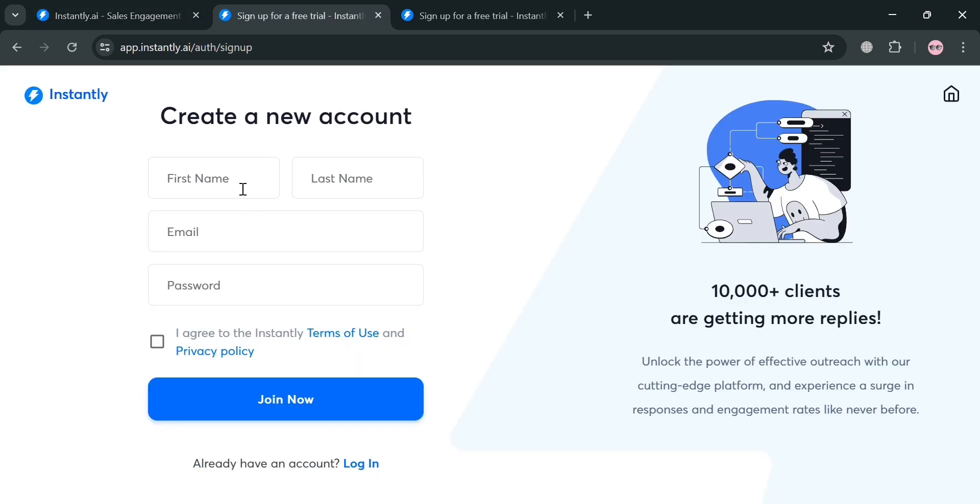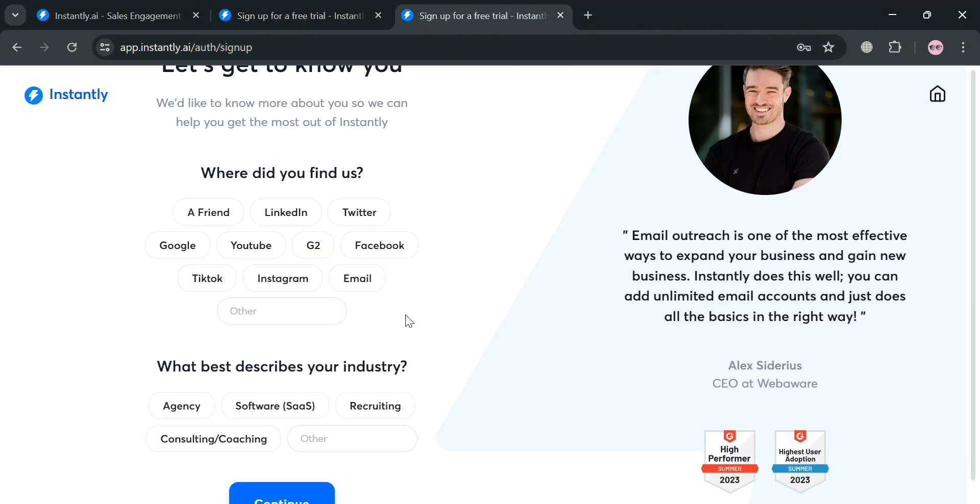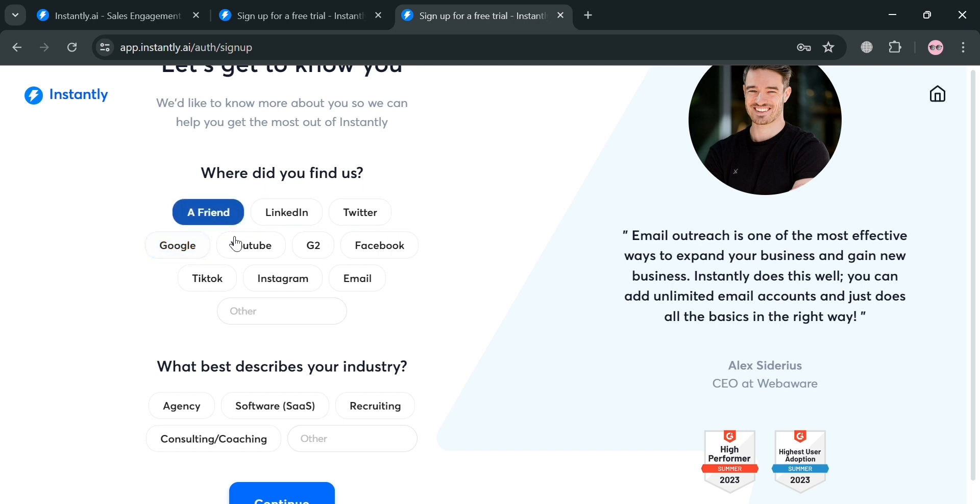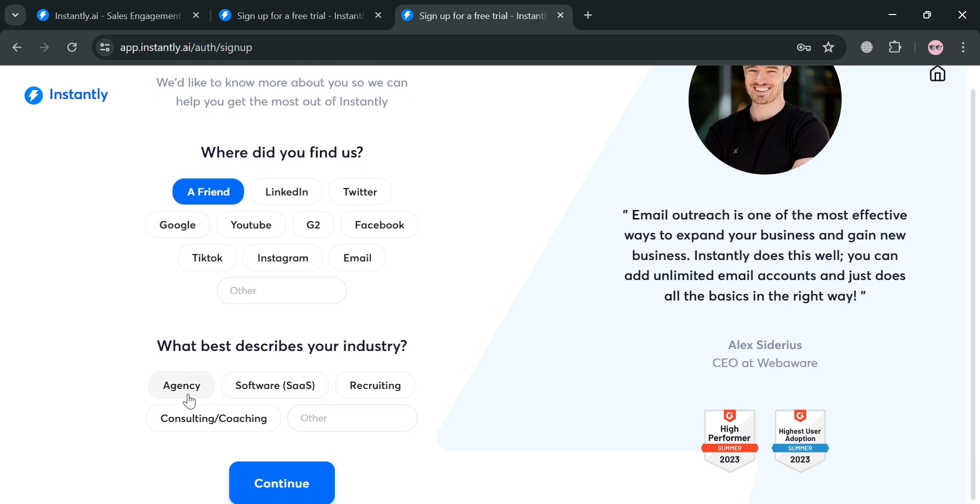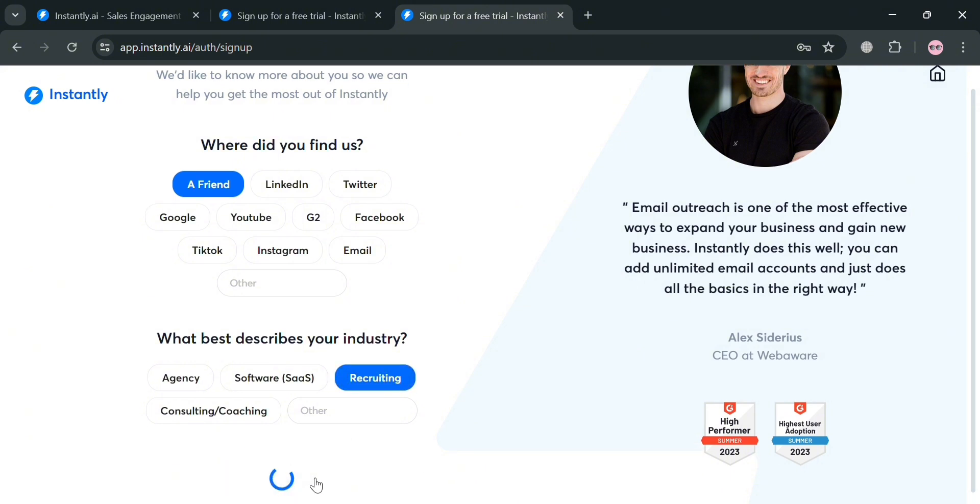To create an account, all you need to do is fill out all of the required information including your first name, last name, email address, and password. By clicking join now, you'll be directed to this page where you simply answer all of the questions given. After answering all of the questions, just click the continue button to proceed.